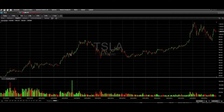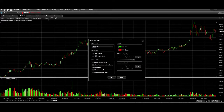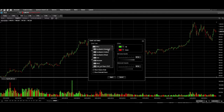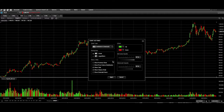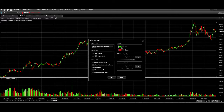Right now it looks like line graphs, so we're going to switch this. Click on settings, go to chart type, go to standard, and now it's going to look like bars, which is what I like to see. I like to keep the color green for up and red for down, and hit OK.